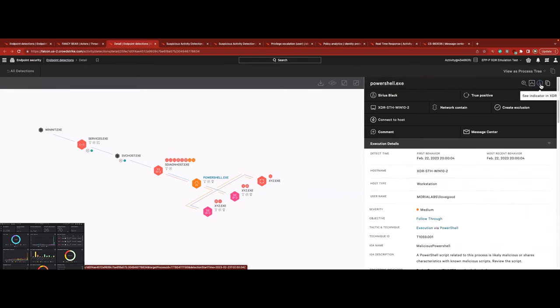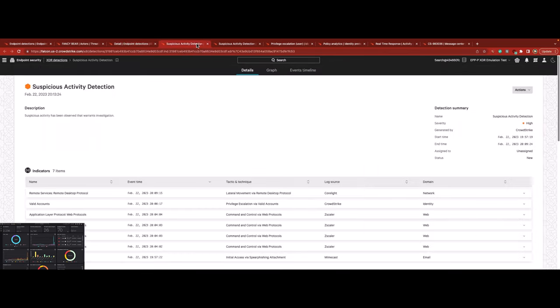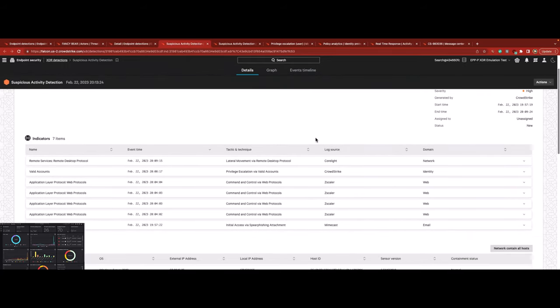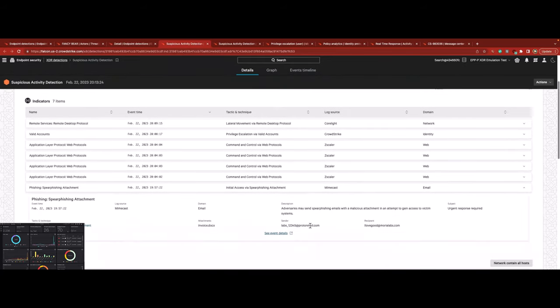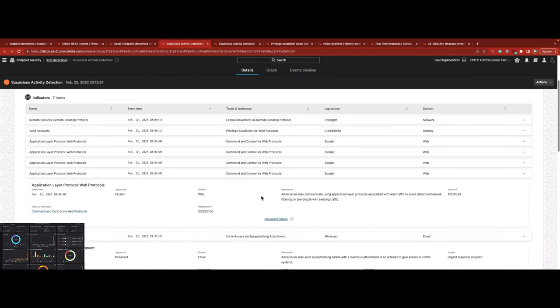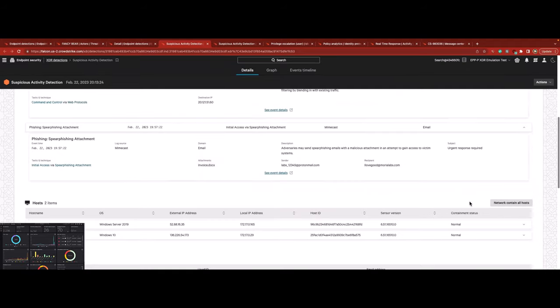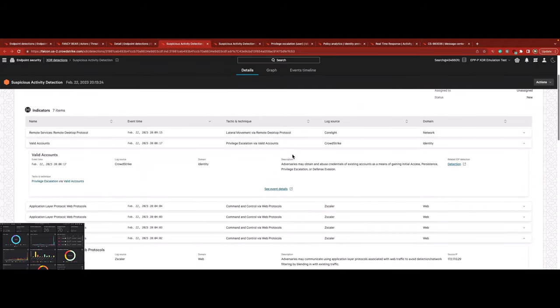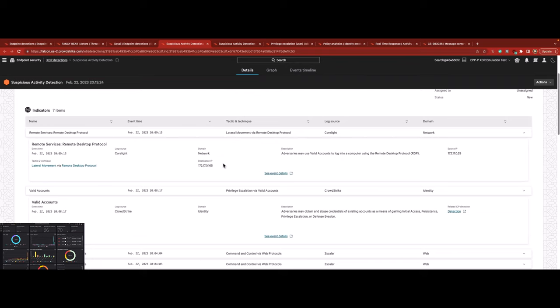Reviewing all associated XDR indicators of the threat, Falcon Complete sees that the customer's email security tool, Mimecast, identified the spear phishing attachment. They also see that their Zscaler's security service Edge platform picked up C2 traffic via web protocols to the malicious destination IP address, and alerts of the lateral movement detected by the CoreLite XDR plugin.